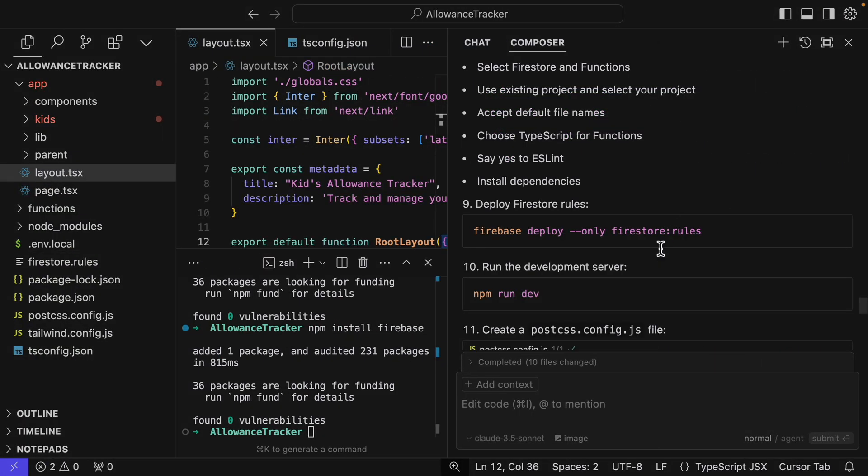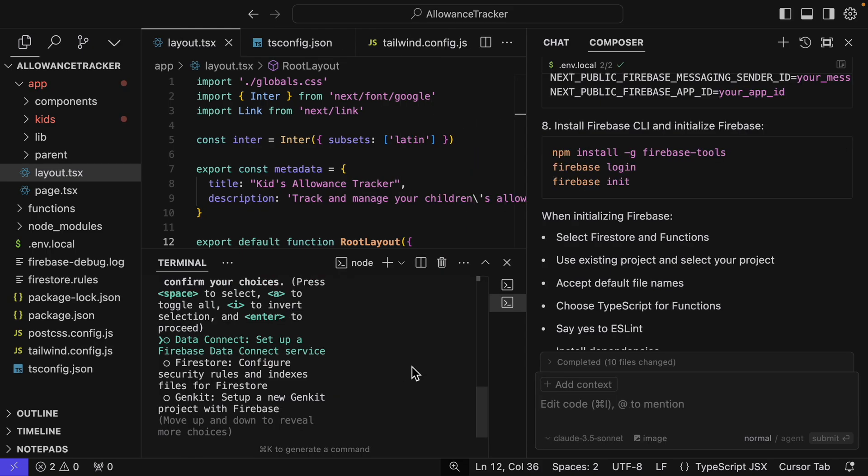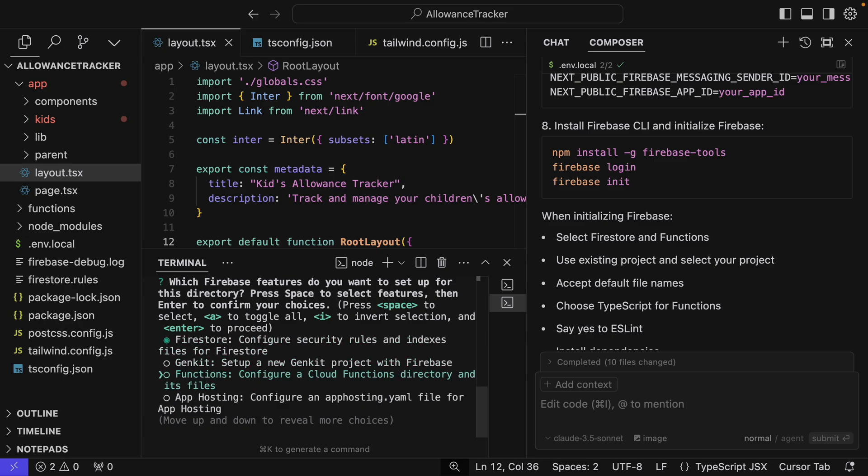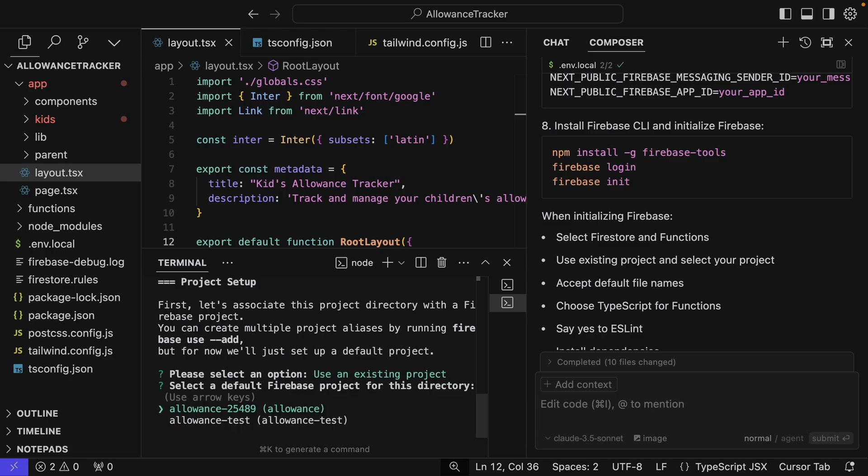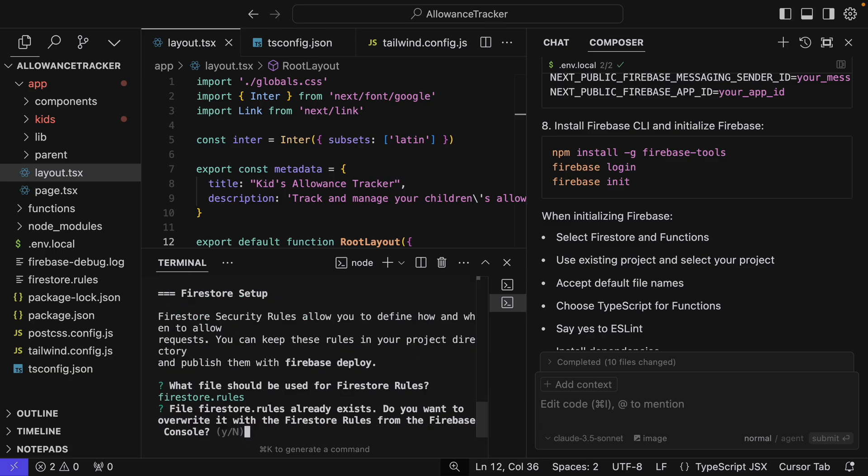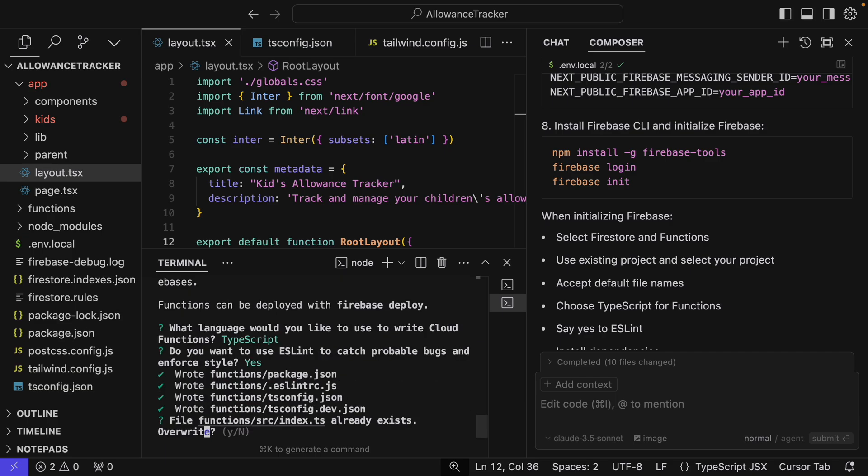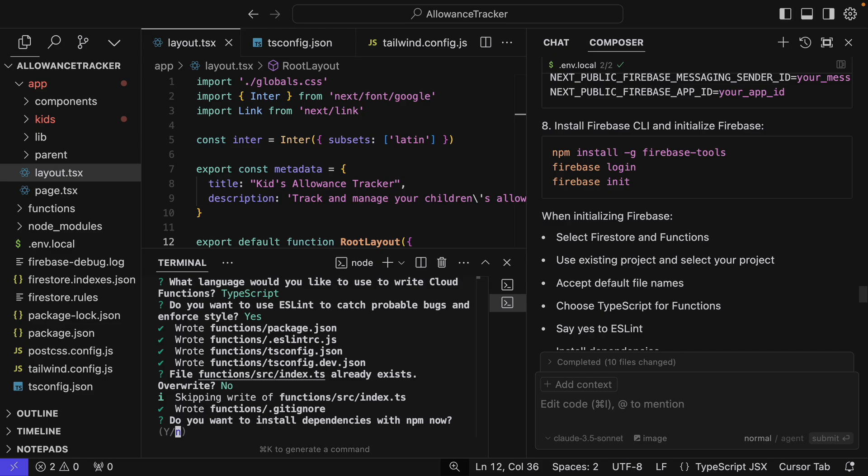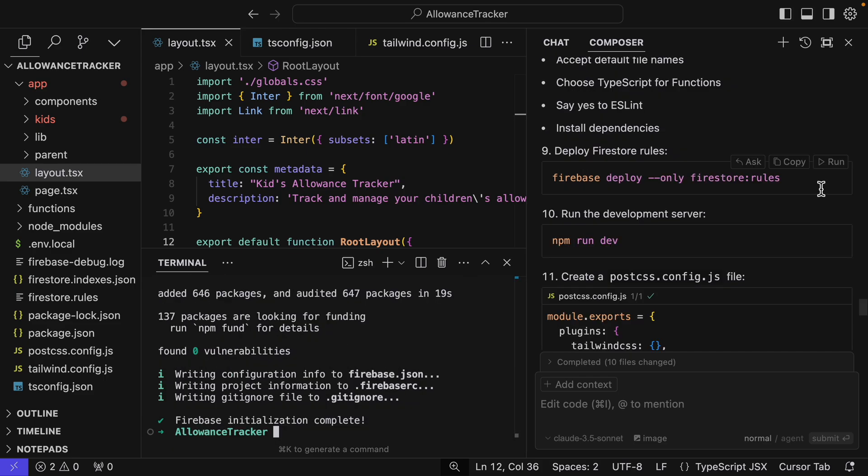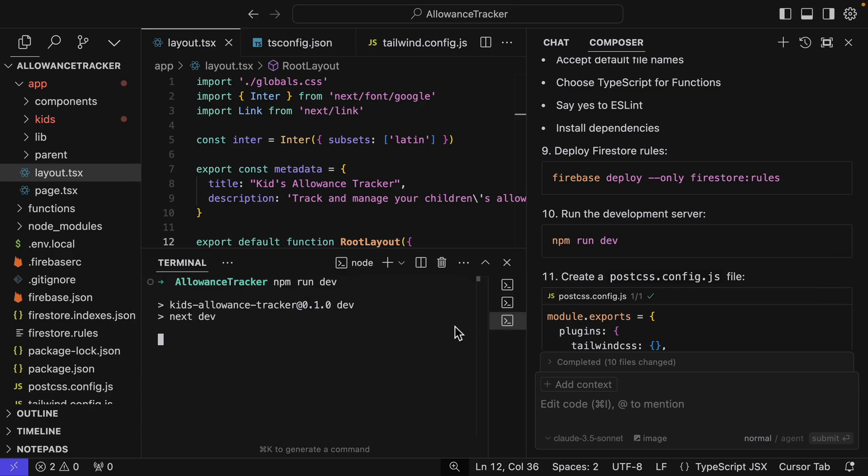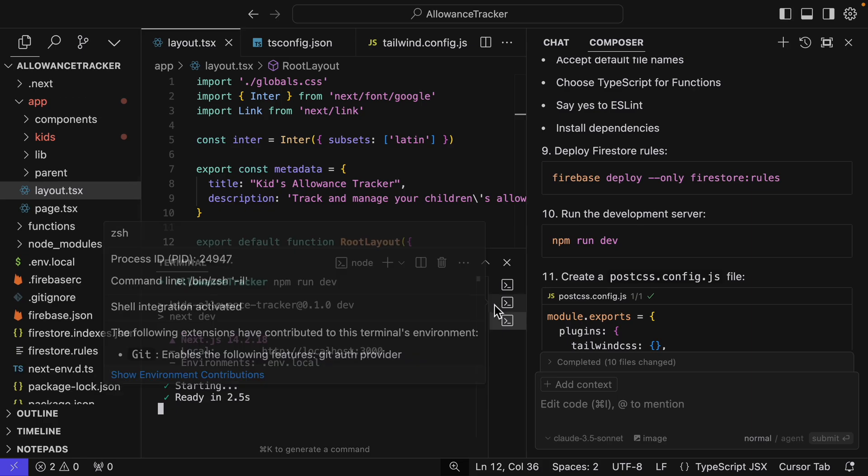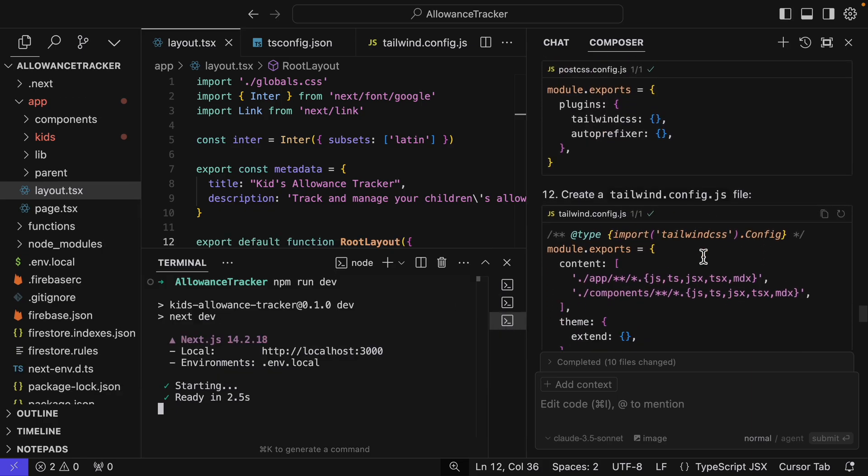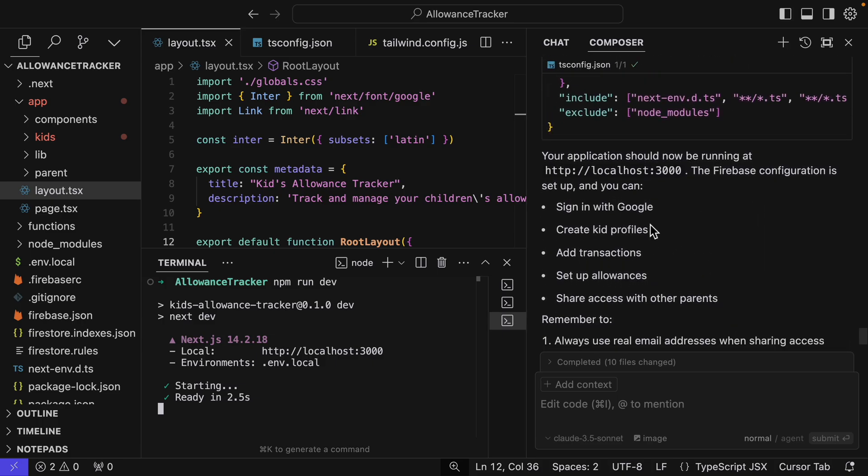So now we have to do some other things. I can actually run these right from here. Now I have to select what I'm using Firebase for. So we'll select Firestore and we'll select functions. I can use an existing project and we'll use the allowance one we just created. And let's go through this. We'll do TypeScript, yes, yes, lint. We won't overwrite and we will install dependencies. And now we will deploy the Firestore rules and we'll run the dev server. It always opens up a new terminal session. You could just copy and paste into the current terminal session. And we already created this file. Let's see, we'll scroll down to see something that hasn't been done yet. It should be running.